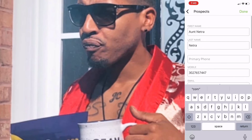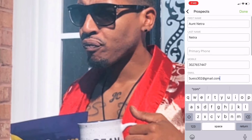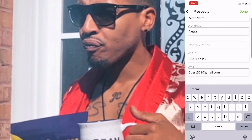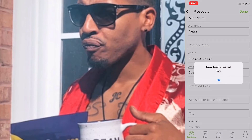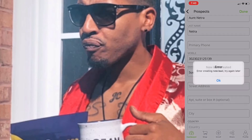You really just need the name, number, and email. Once you're good, hit done. I'm actually going to put in my phone number because I don't want this to go to her right now. Click done — new lead created.